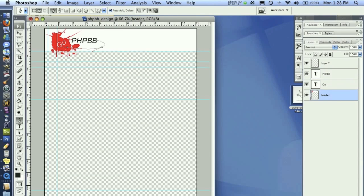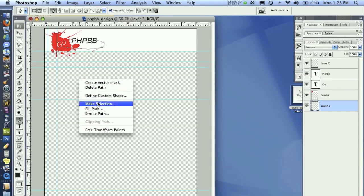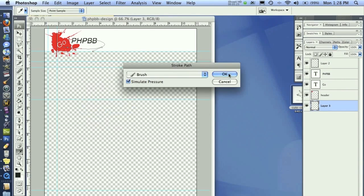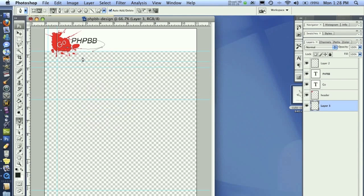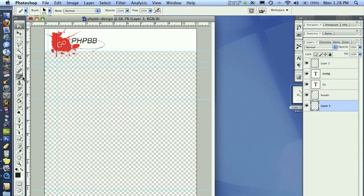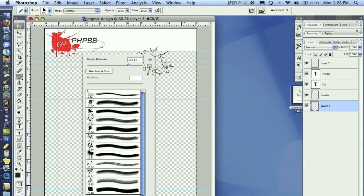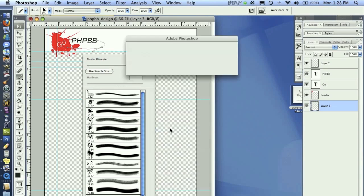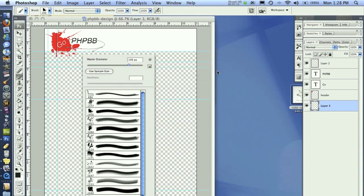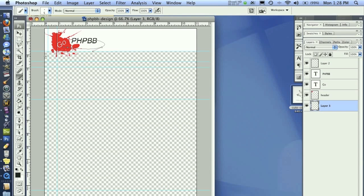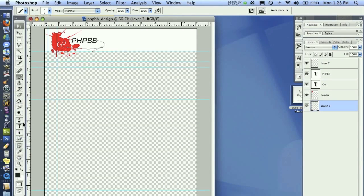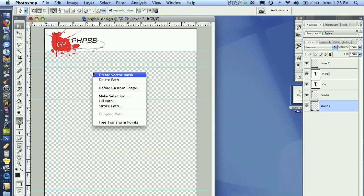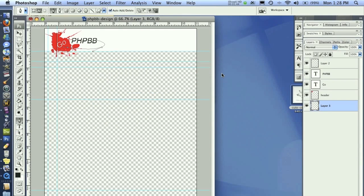Go back to the header, create a layer right below it. I want to right click, stroke path, simulate pressure, and hit OK. I have the wrong brush selected. I need to make sure that under brushes, I reset my brushes and click on number 5. Go back to the pen tool, right click, stroke path, make sure simulate pressure is on, and hit OK.